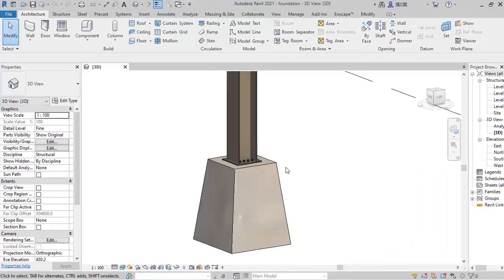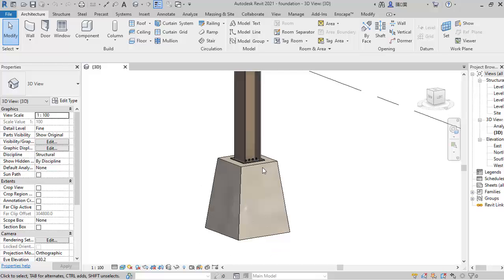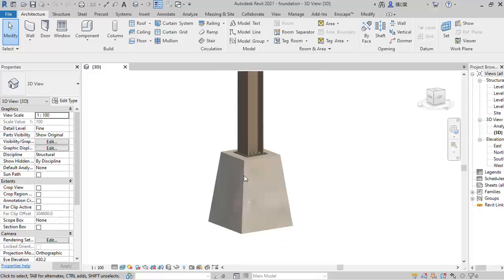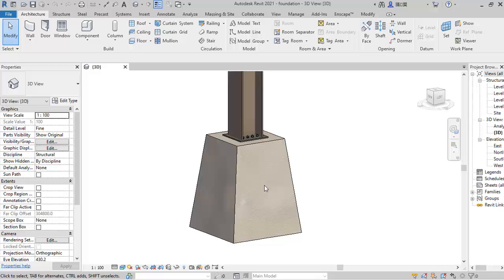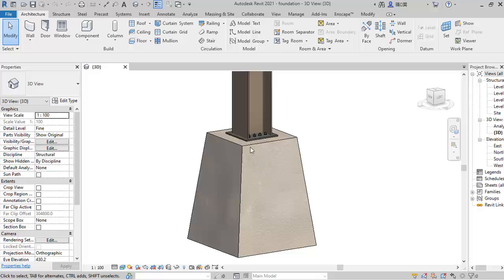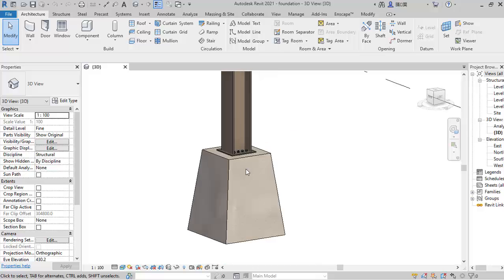Hello friends, you are welcome. This is Soft Reason. In this lesson I will be presenting to you an irregular foundation family creation, or footings, in Revit. Just like this, we will be creating an irregular foundation footing family. So let's fully start.